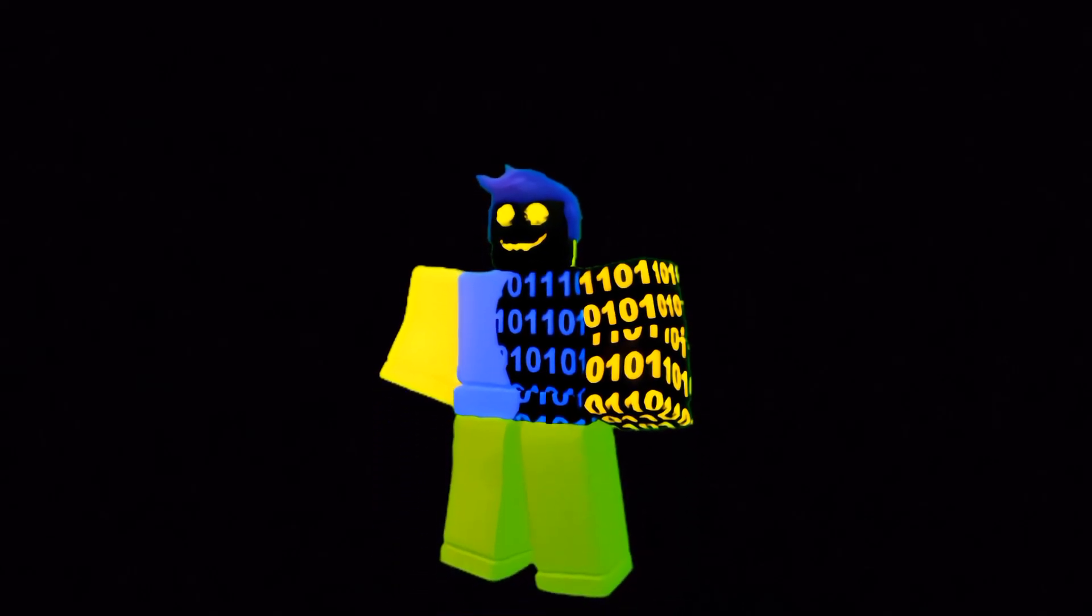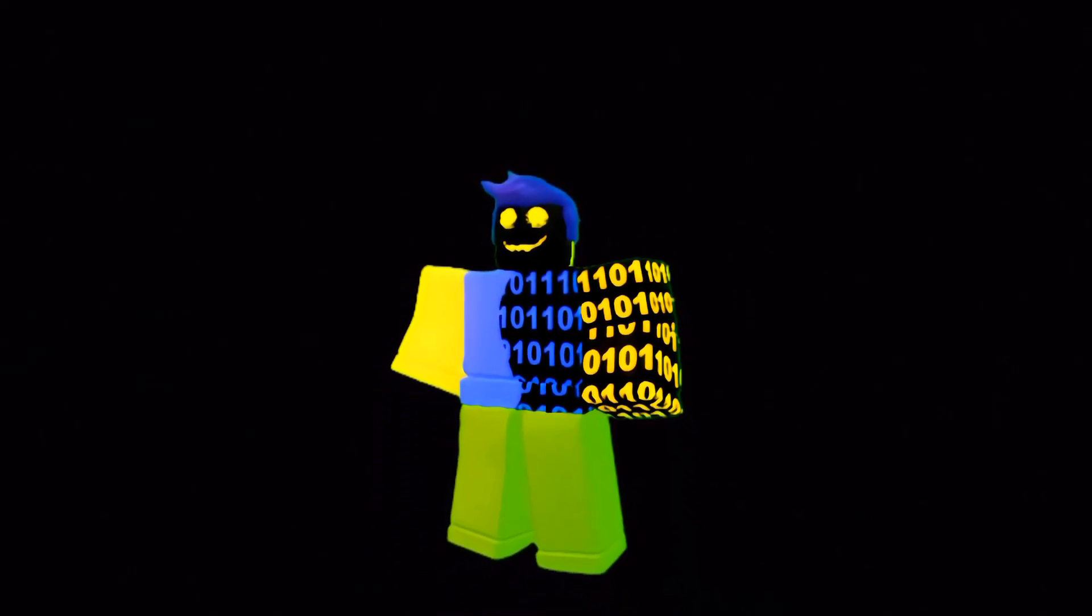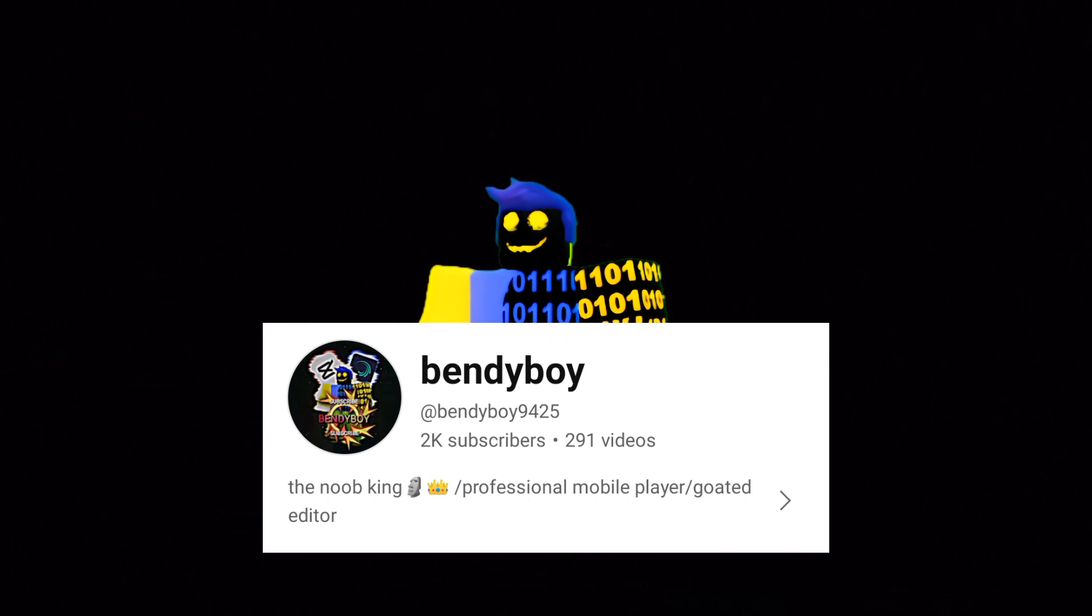Hello guys! Welcome back to another video. As you can see, we have hit 2,000 subscribers.